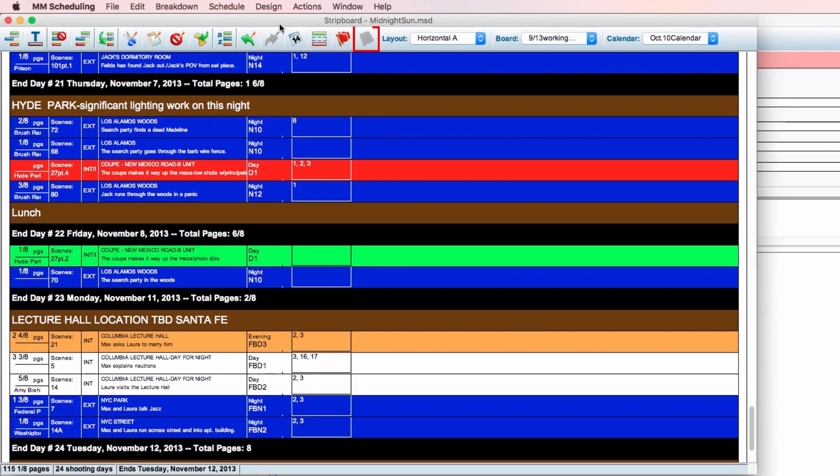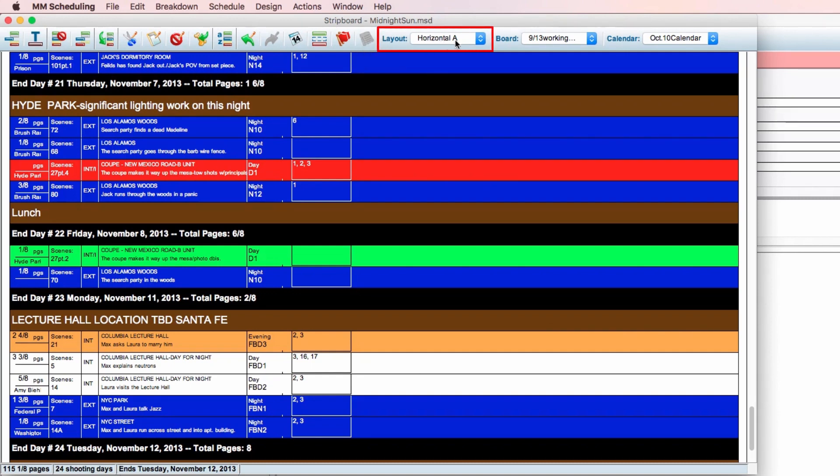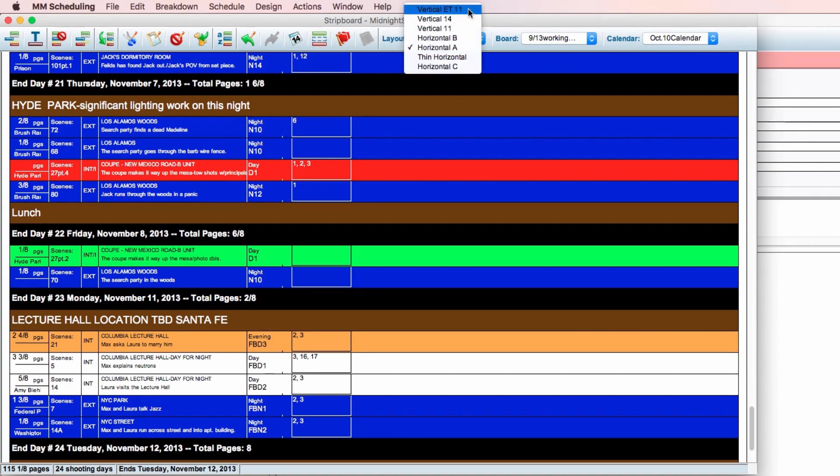Hide header board allows you to toggle the appearance of the header board. This function is only available in vertical layouts, which you can select here, under layout.